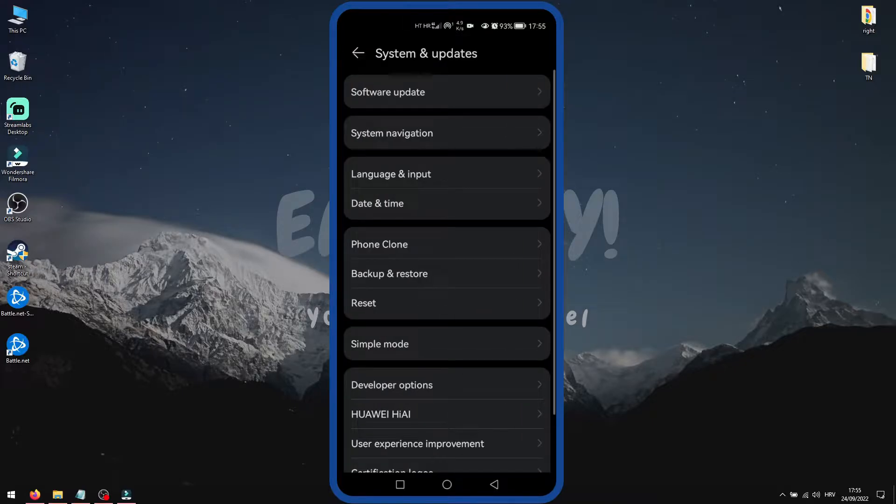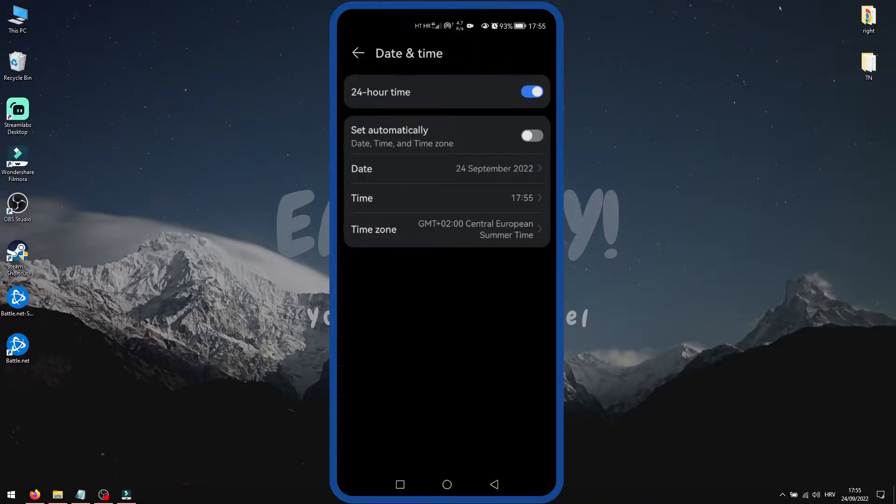Select Time and Date. Here you will see options for date, time, and time zone.